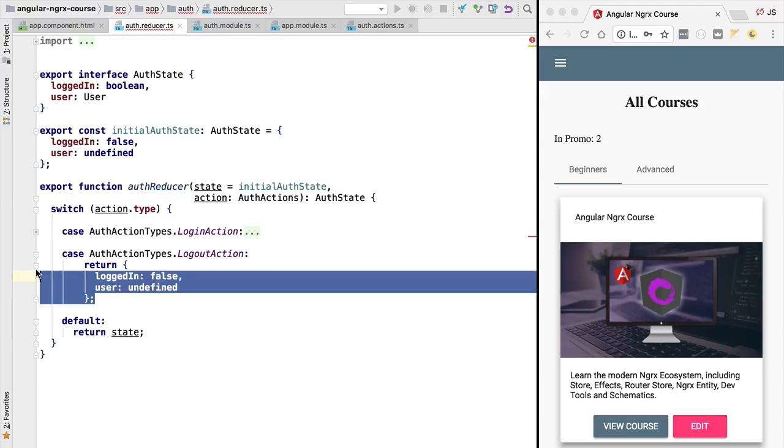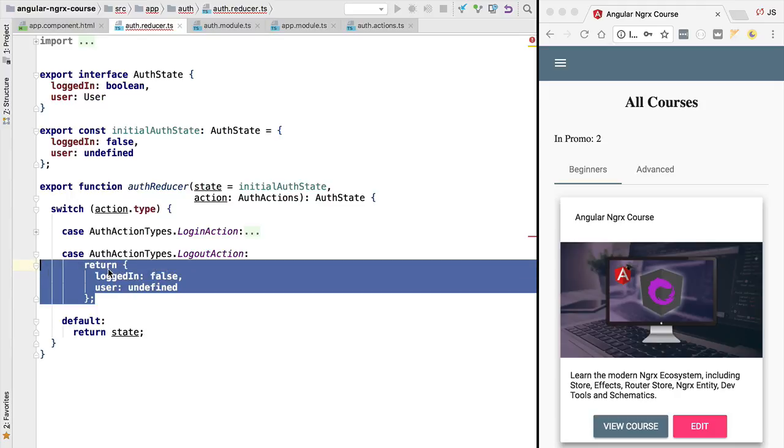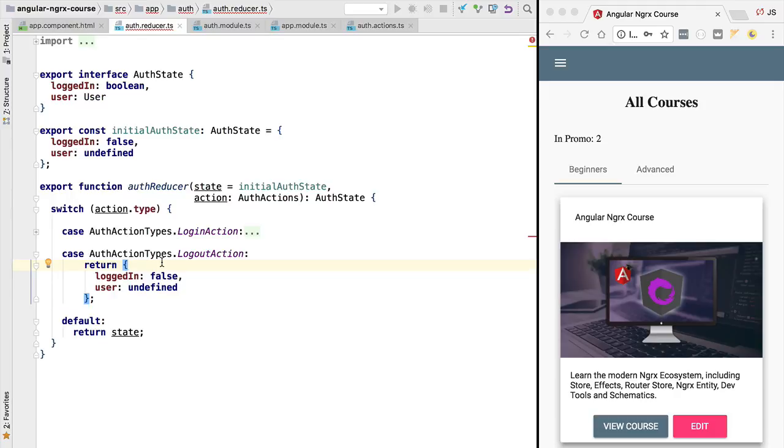We are going to introduce in this lesson NGRX Store Freeze. This is a tool that is going to ensure that we write our reducers correctly during the development phase. To better understand NGRX Store Freeze, let's talk about the problem that it's solving first.